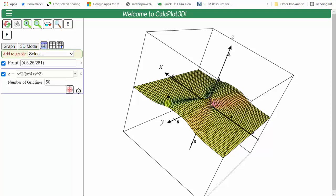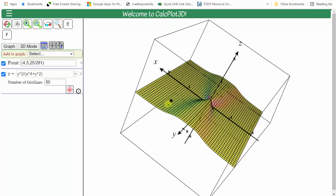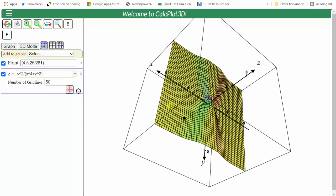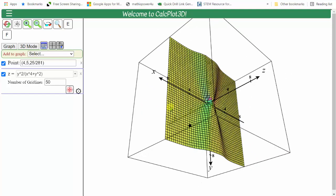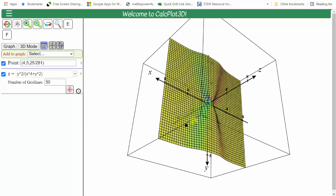Also notice how the function is continuous around this point approaching the point four comma five. This shows us regardless of what path we take, as we approach the point four comma five, we would be approaching the same function value. And again, because the function is defined at this point, we can find the limit by performing direct substitution.